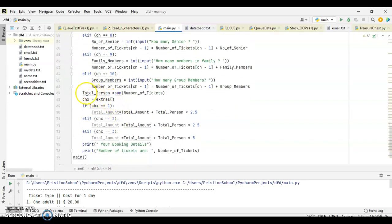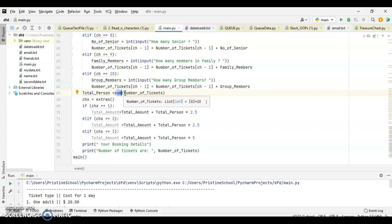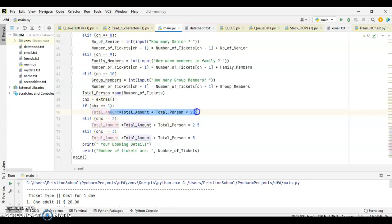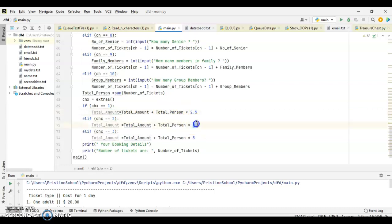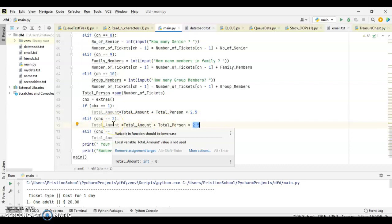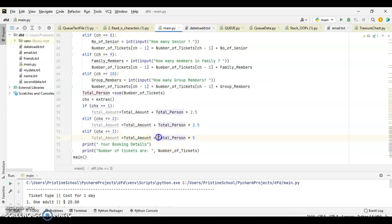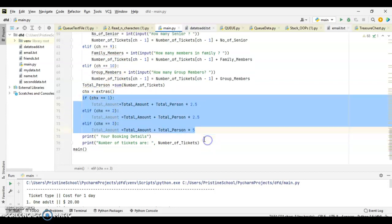Now, at the end, we are calculating total person. It will be sum, it is an inbuilt function, sum of number of tickets. Sum of the array will be calculated and we are taking the choice as choice x as extras. If choice x equal to 1, then we are calculating the extra amount for lion feeding is 2.5. It has been multiplied for each person, 2.5 dollar. For penguin feeding, that is also multiplied to each person. And at the end, choice x equal to 3, if it is, this is evening barbecue. That is 5 for each person, it has been multiplied. And that amount, that multiplied amount is added to the total amount. This will be helpful for your task too.